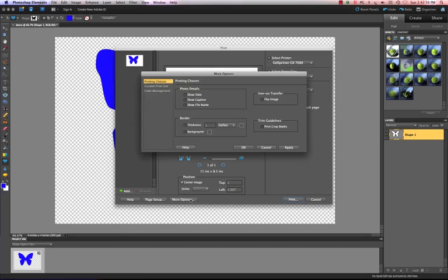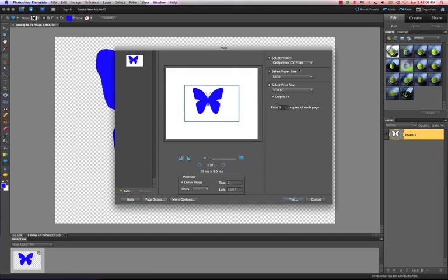By selecting more options, we're going to see a dialog box open up. Let me cancel out of this for a second. Make sure, number one, you have your select printer, your GX 7000 chosen, or whatever printer you're using.